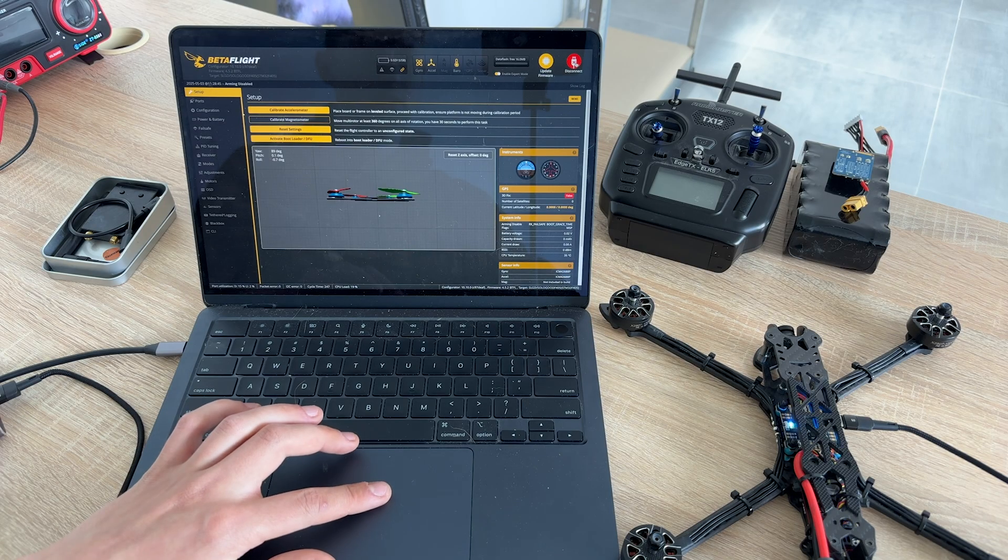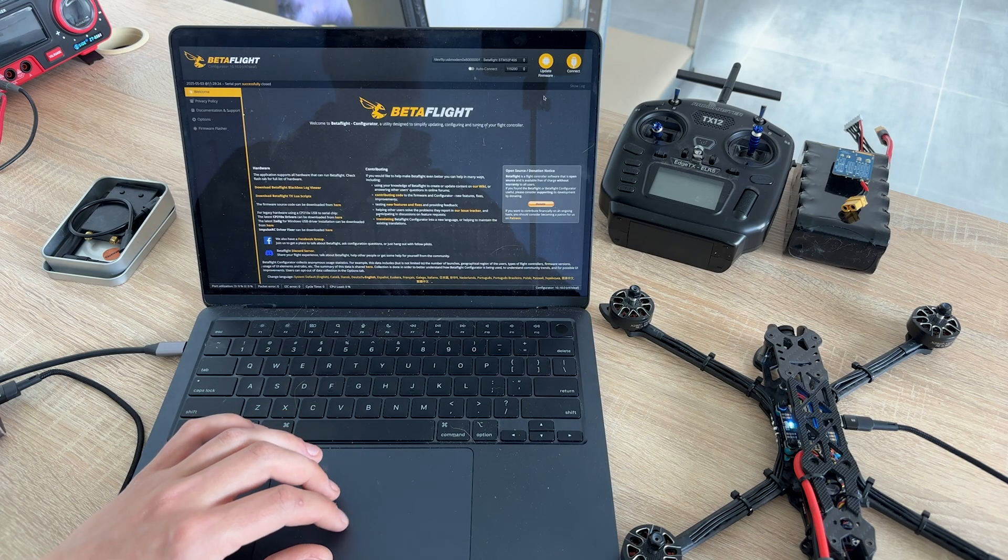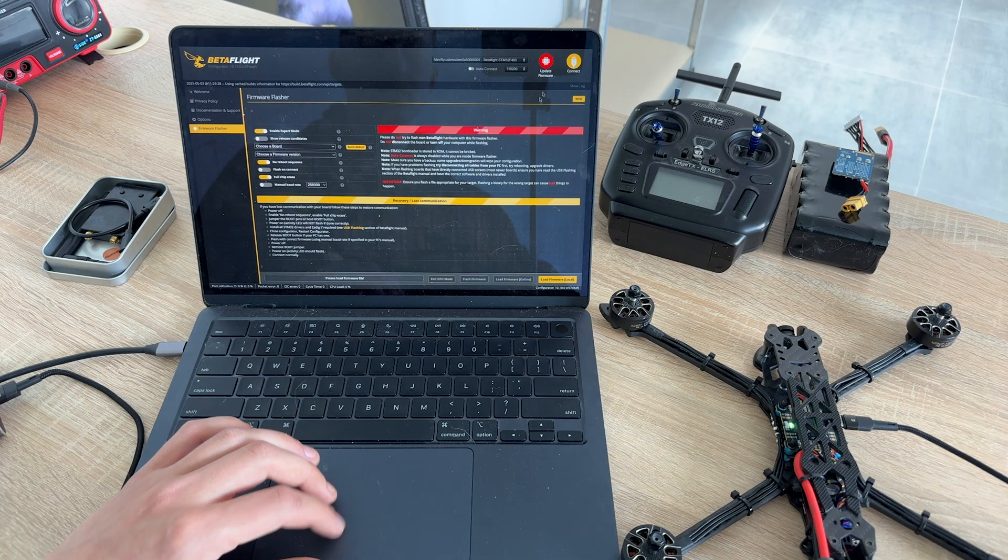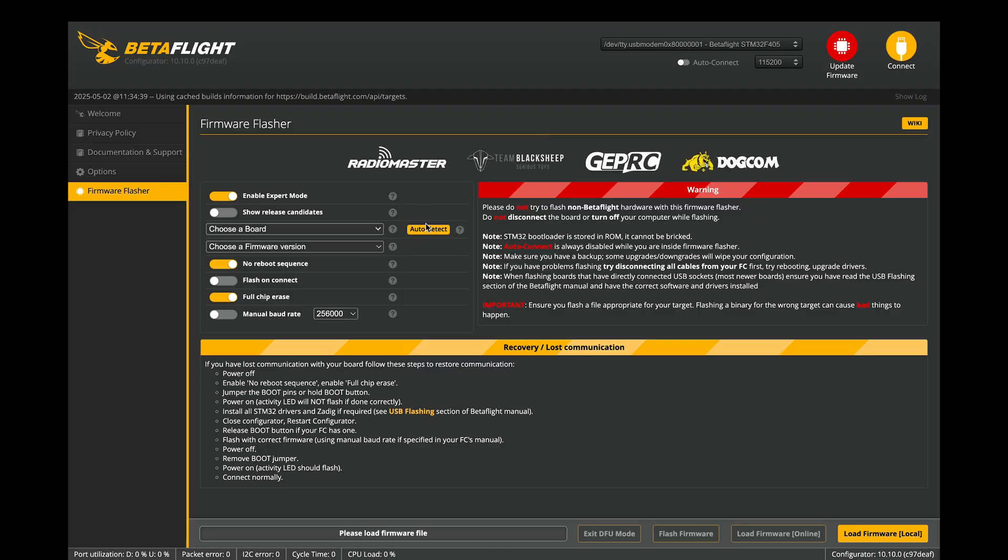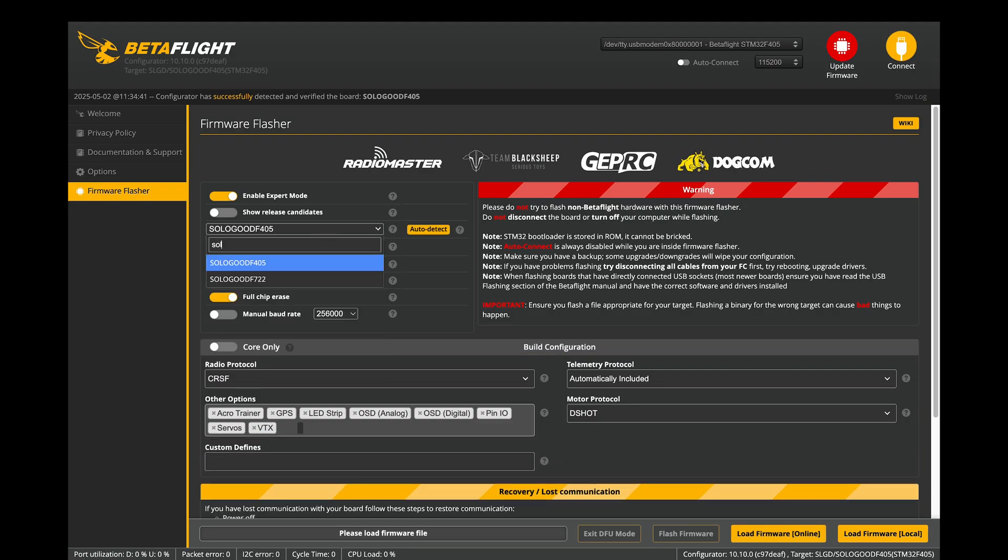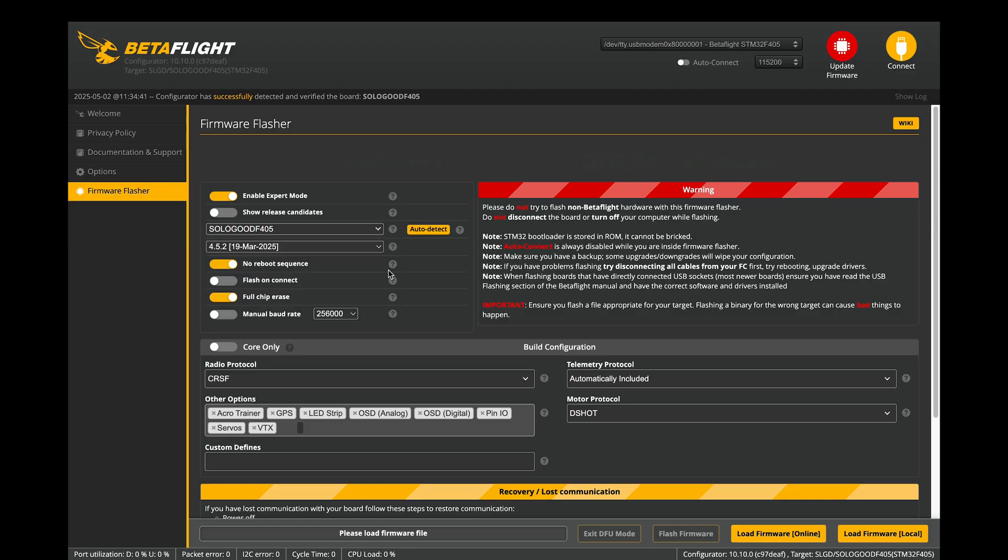Now disconnect from configurator and press Update firmware button. First, we need to select our flight controller and firmware version. Press Auto-detect. If it doesn't work, you can manually select UFC from the list. Leave all other settings as default values.